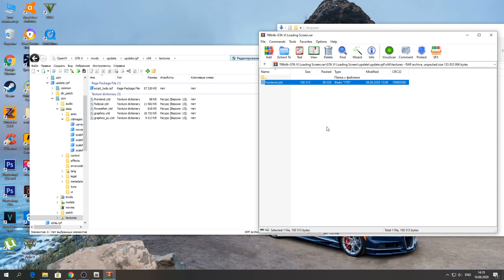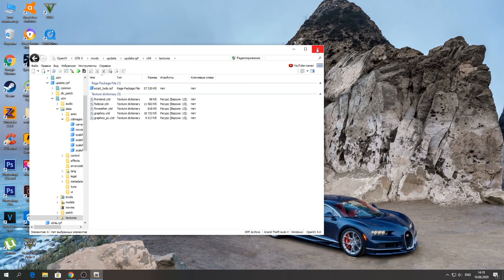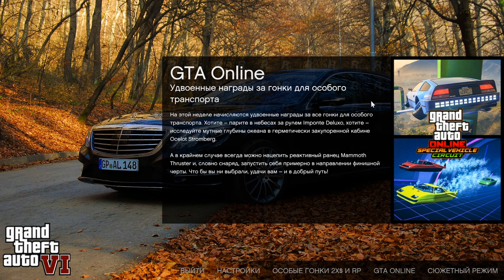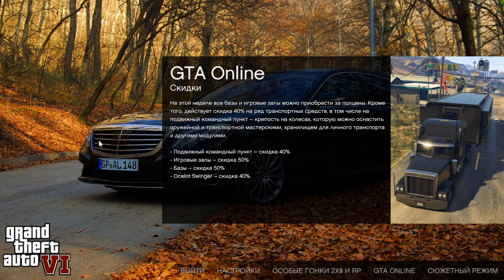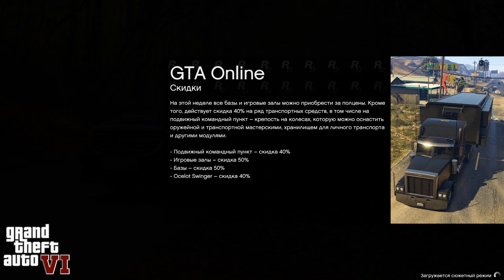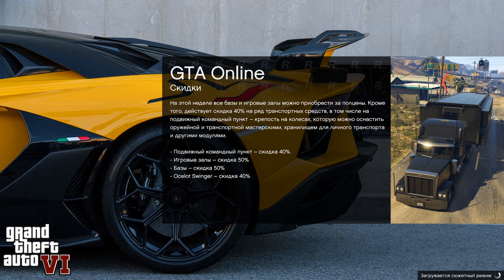Просто перебрасываем и заменяем — и всё, ребята, наш Loading Screen GTA 6 успешно установился! Давайте запустим нашу ГТА и посмотрим, как он будет работать. Как видите, ребята, наша ГТА успешно запустилась и нас встречает новая картинка GTA 6 — вот такой Mercedes Maybach. Данная картинка будет у вас меняться в зависимости от того, когда вы зайдёте в игру: иногда будет красная Ferrari Berlinetta, иногда — Lamborghini.